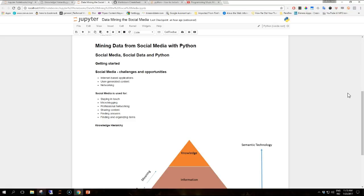In this section of the video series, we will try to cover the following topics: social media and social data, the overall process of data mining from social media, setting up the Python development environment, and also Python tools for data science and processing data in Python. So let's get started.